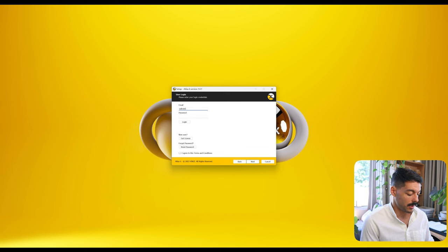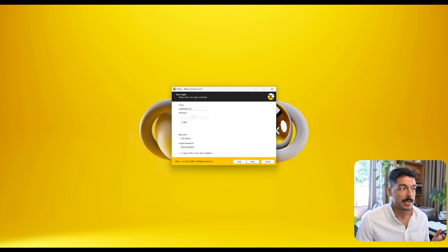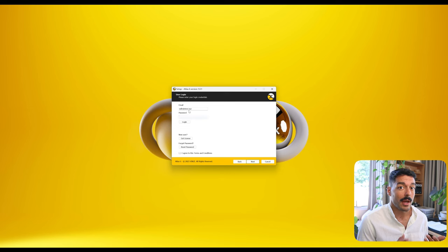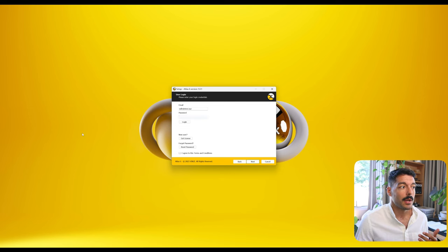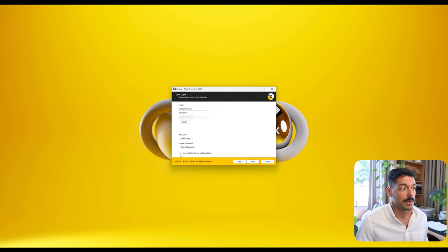Here we are gonna enter our credentials. This email is the email that you used to purchase the plugin or to register your account originally. The password is either the temporary password that you receive in the email when you first create the account, or the one that you have set yourself after. If you haven't set your own password yet, you can do so here in 'Reset Password'. Enter the credentials, then click 'Agree to these Terms and Conditions' and login.